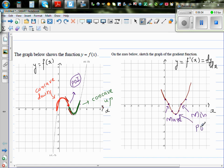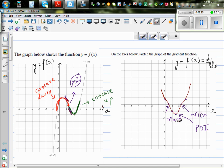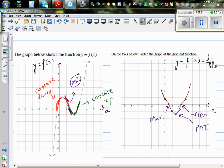That is where the concavity changes. If you draw a tangent at any point in the concave down region, it will be above the curve. And in the concave up region, it will be under the curve. When you learn calculus in Year 13 and study the second derivative, you'll come to know that at the point of inflection the second derivative is always equal to zero.